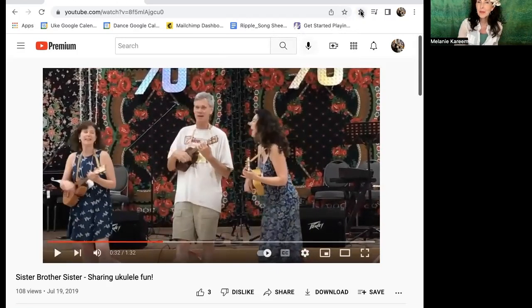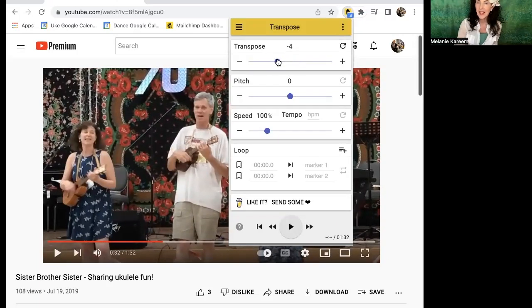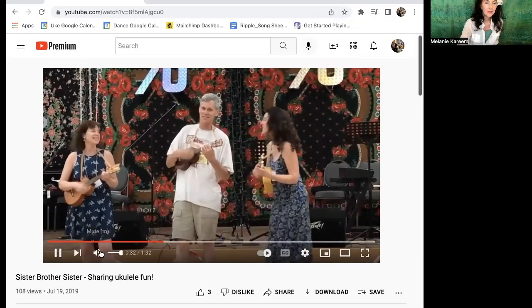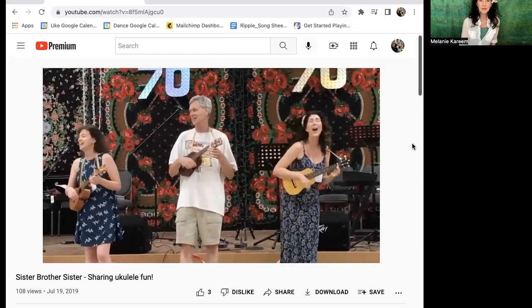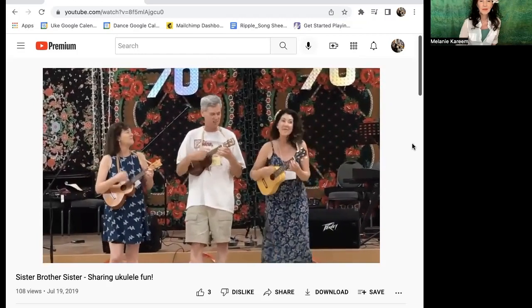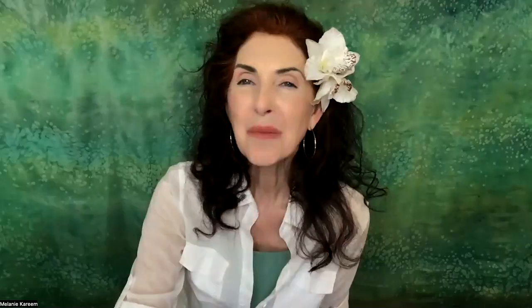You can also move the pitch down — remember, you can do this to every single YouTube video that exists. Try going way down four half steps lower. I hope you have so much fun with the flexibility of being able to play along with so many different YouTube videos. Have fun, and I hope to see you at Get Started Playing Ukulele!